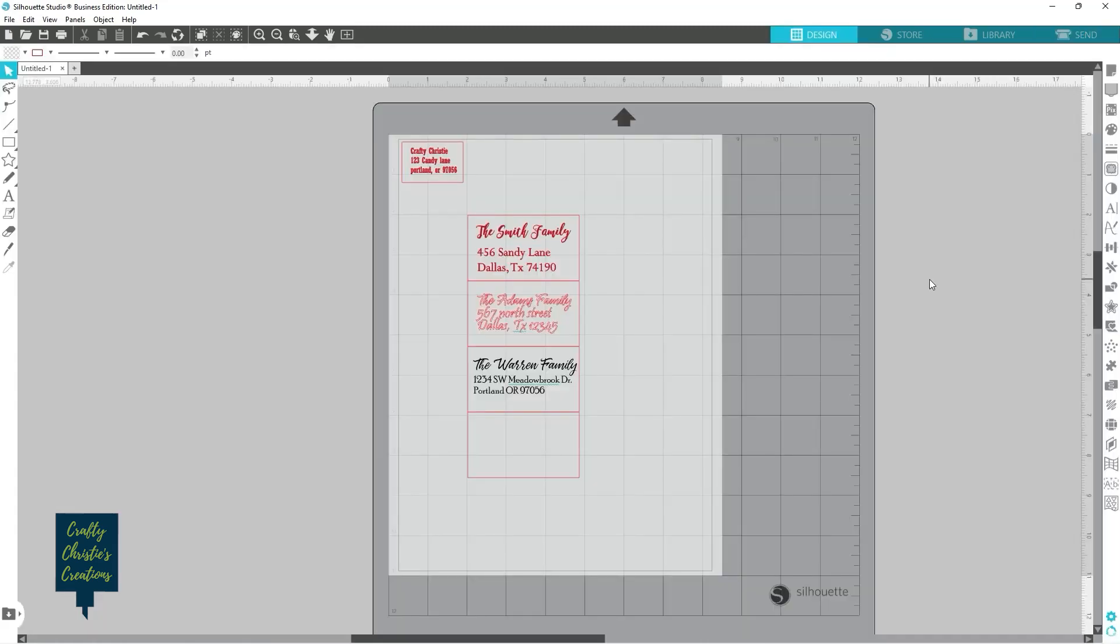That is three different options on how to address your envelopes for your Christmas cards.